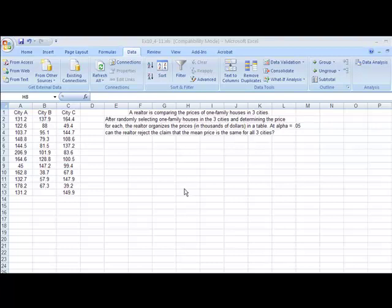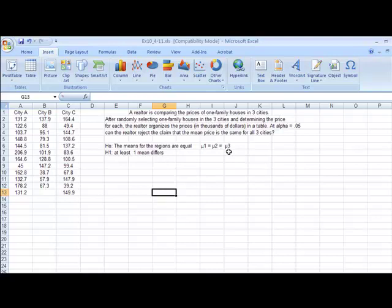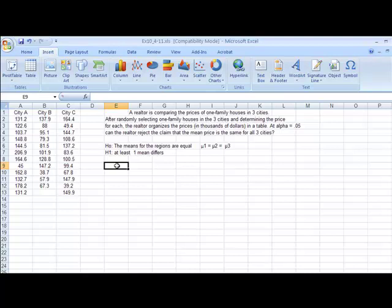We'll take that claim, and let's make some hypotheses to start our test. So we could say either the means for all the regions are equal. Mu1 equals mu2 equals mu3 from a symbolic standpoint. And then, our research hypothesis, at least one of the means differs. If we're going to let alpha equal 0.05, then we need a probability value to compare to.